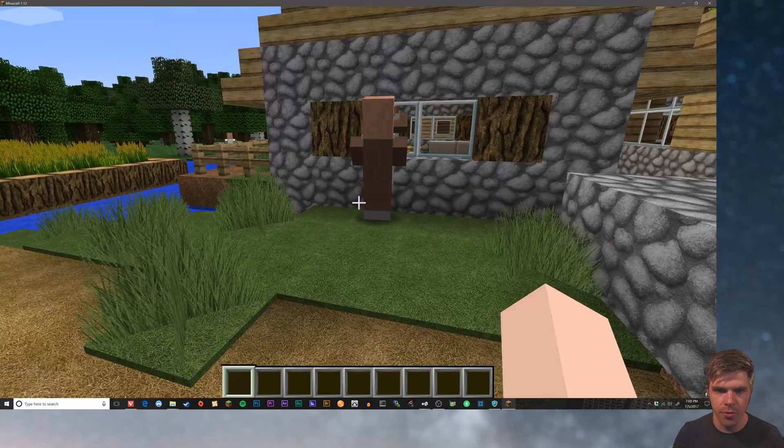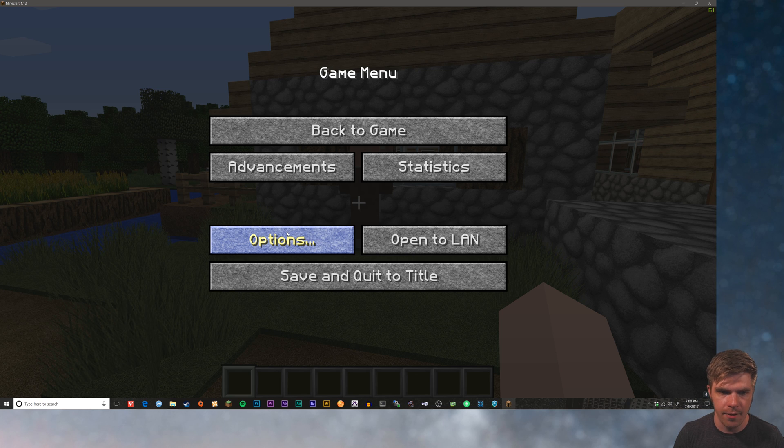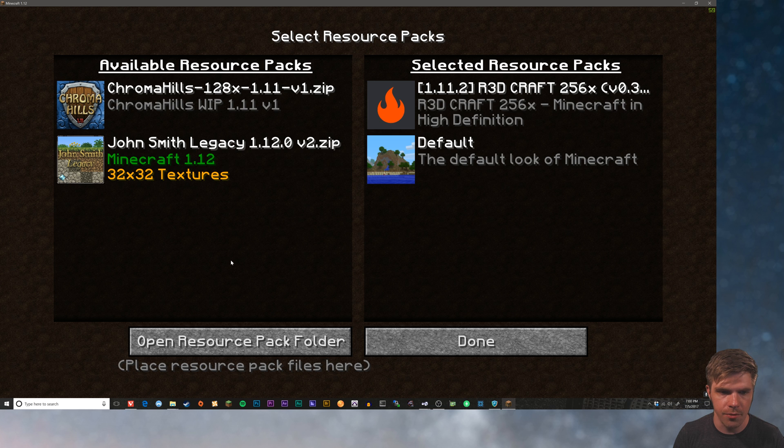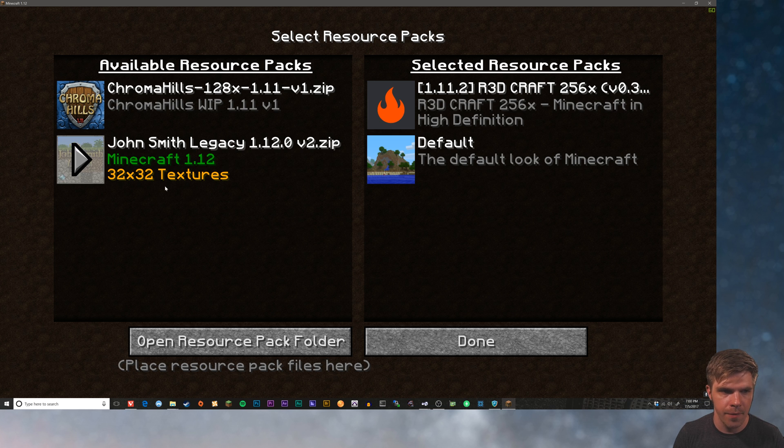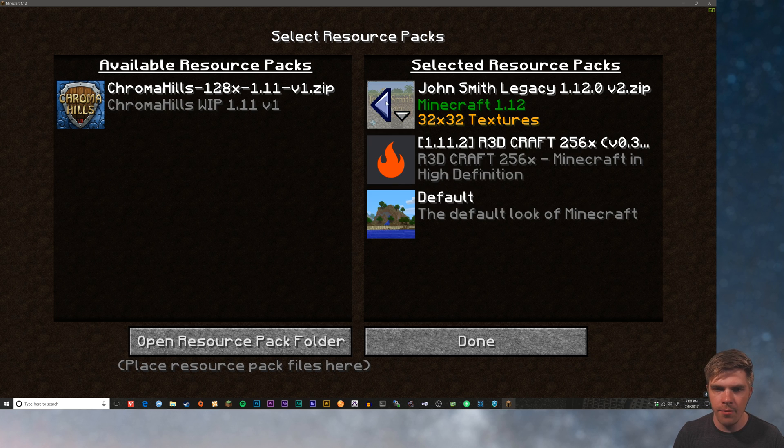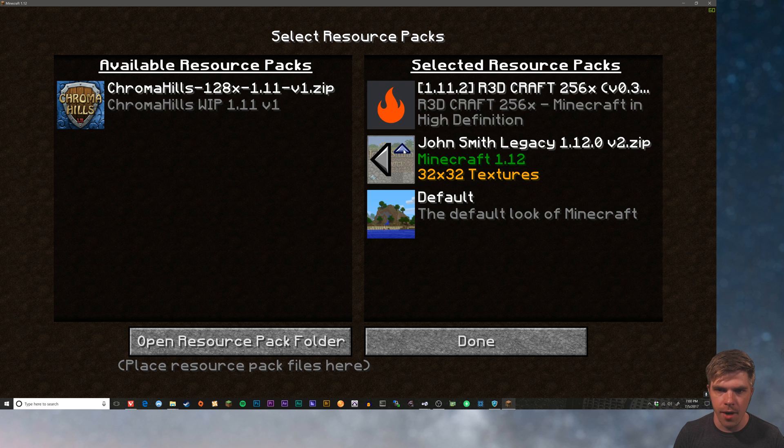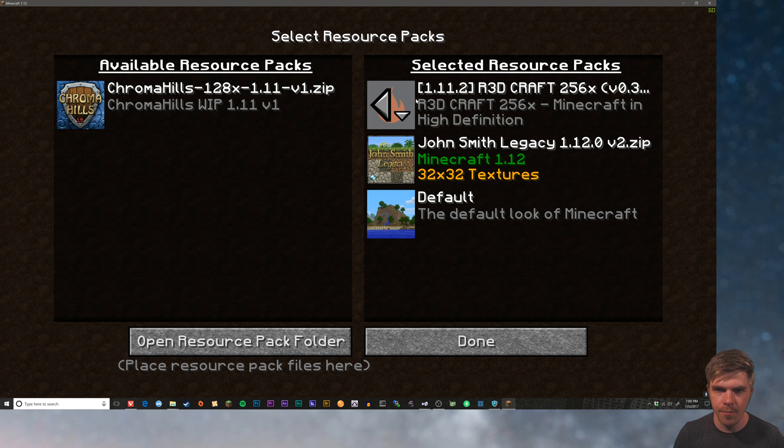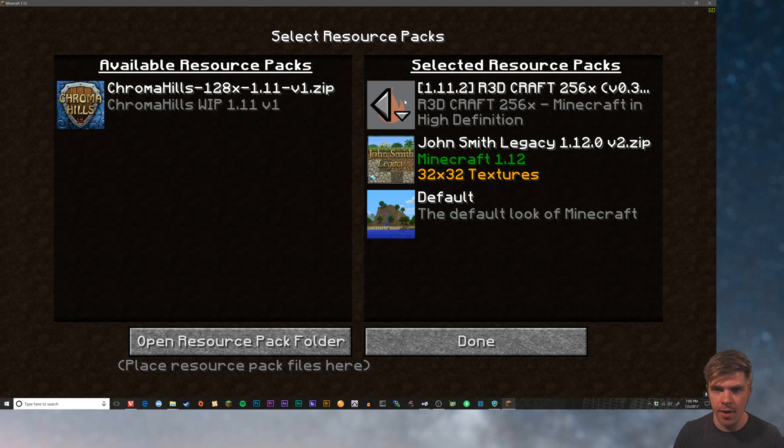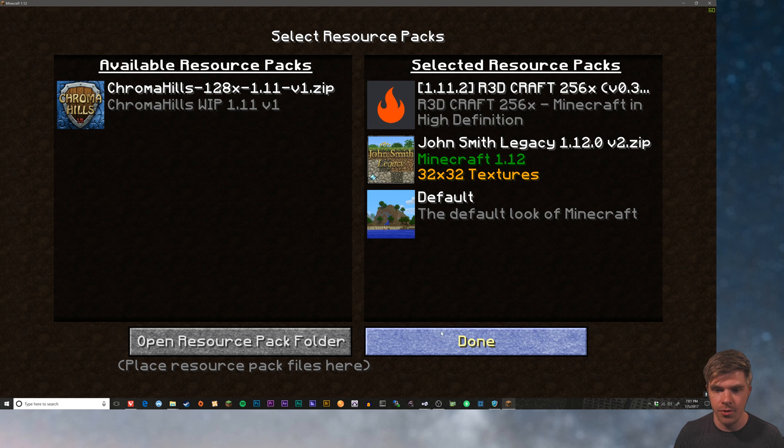So we can combine resource packs to fix that. We'll go back into options and resource packs. And we're going to select John Smith Legacy. Whatever is on top is going to take precedence. So we're going to move RedCraft to the top. And underneath it, we've got John Smith Legacy. John Smith Legacy has textures for the villagers, whereas RedCraft doesn't. So putting it below RedCraft means that those villagers will still have textures. We're going to hit done.